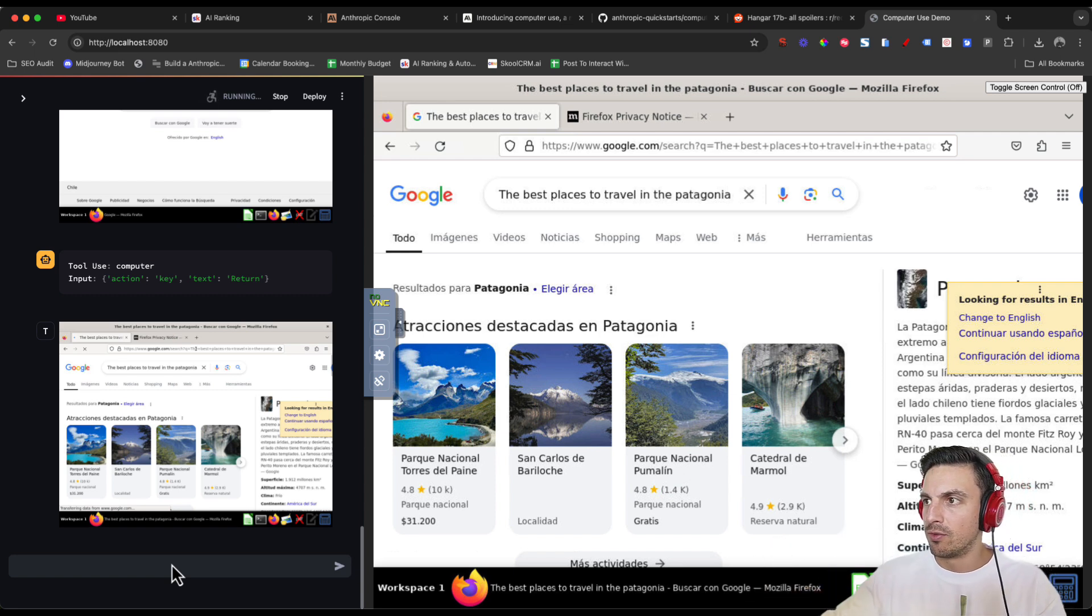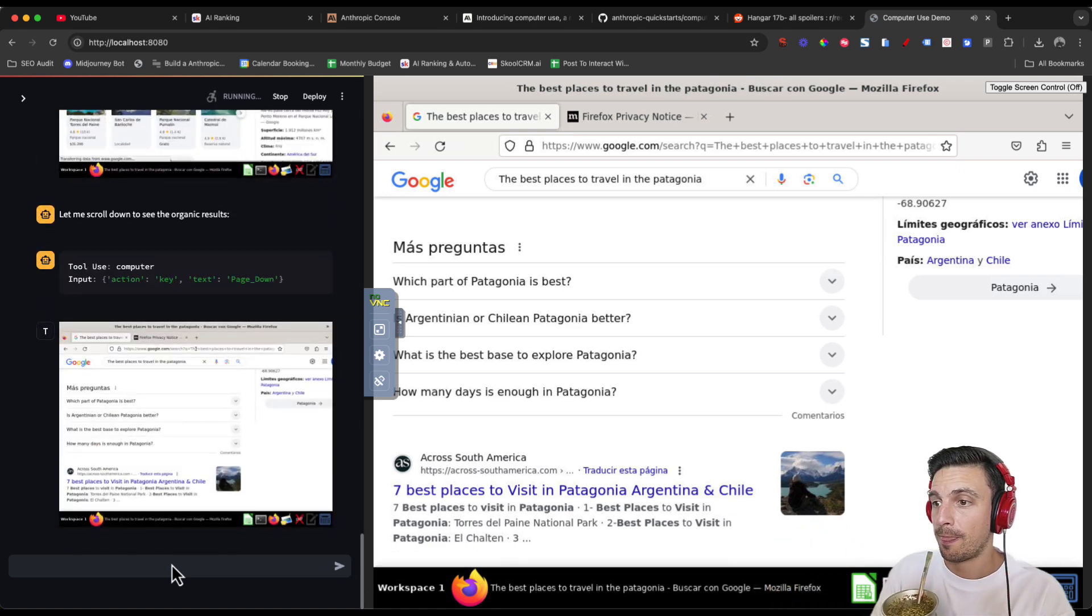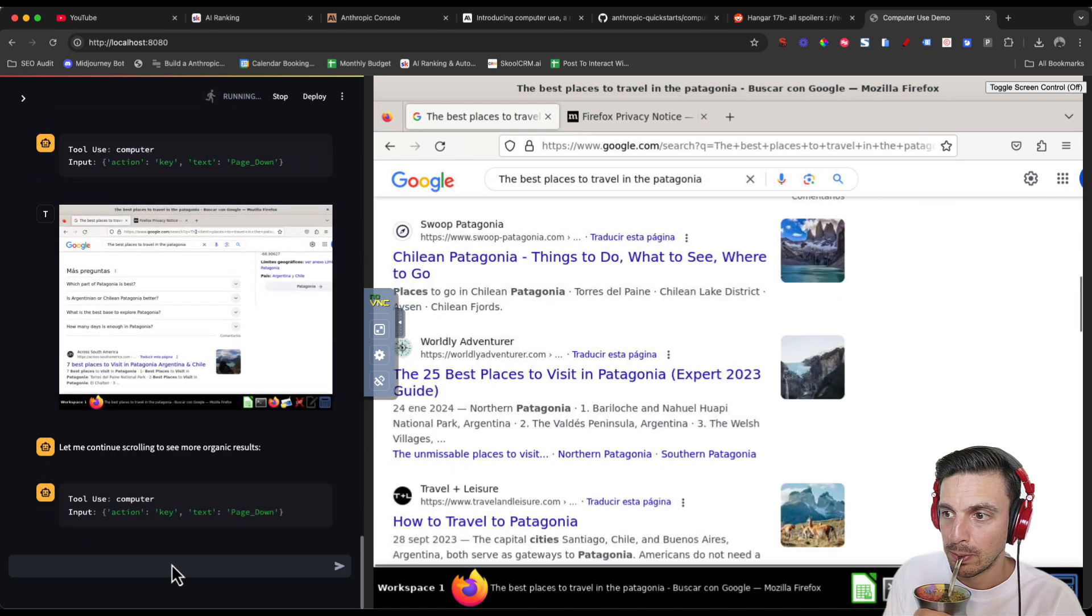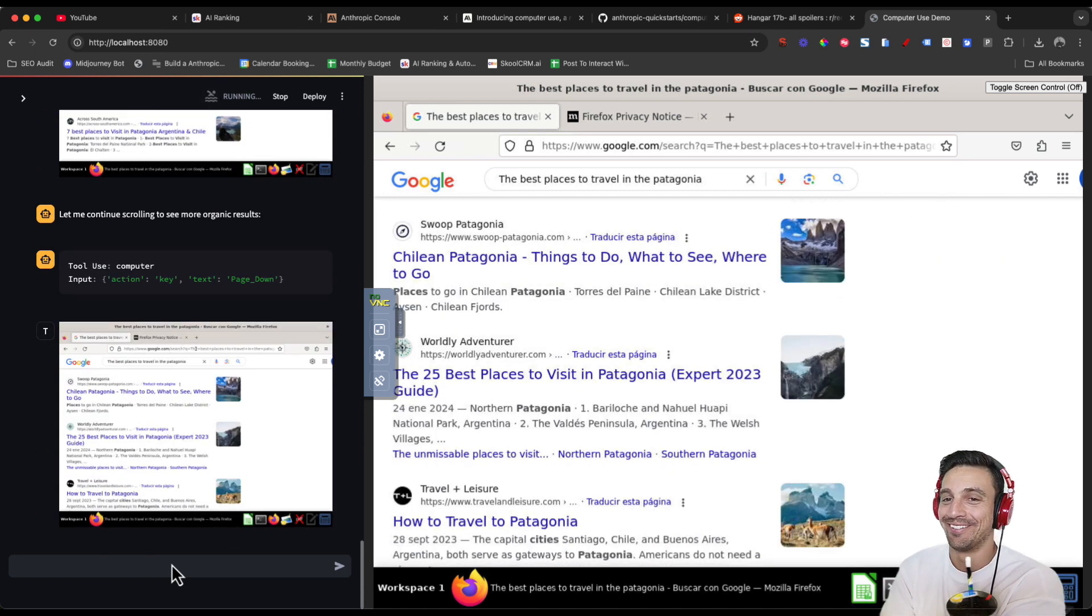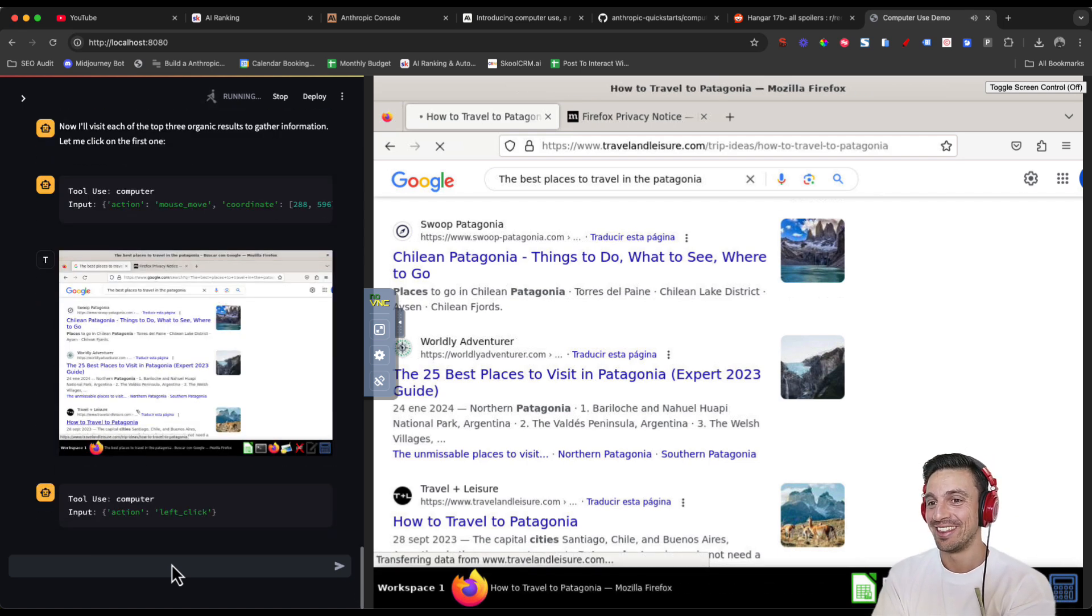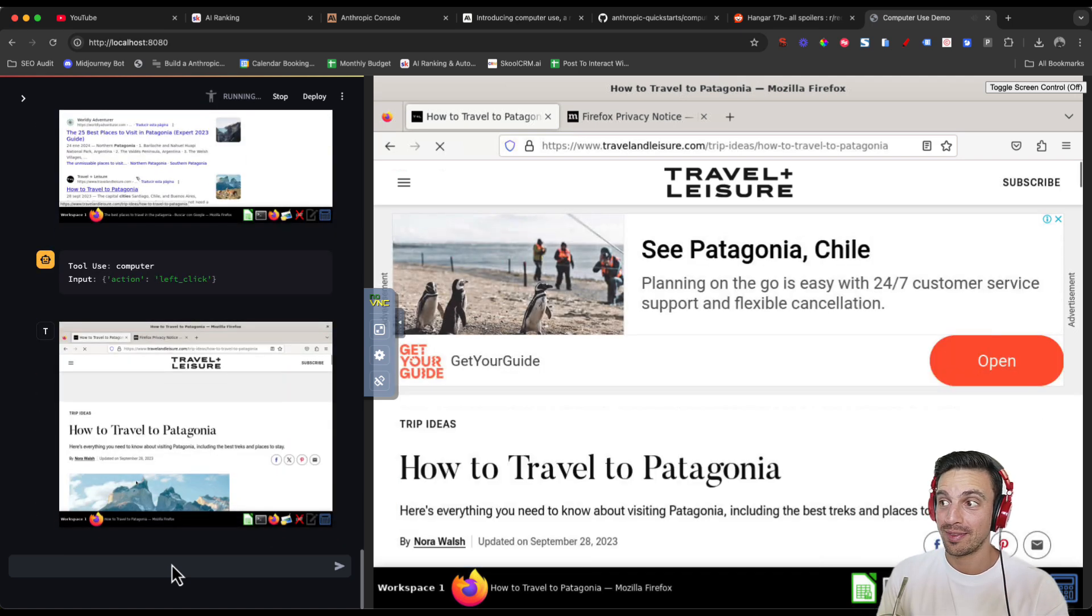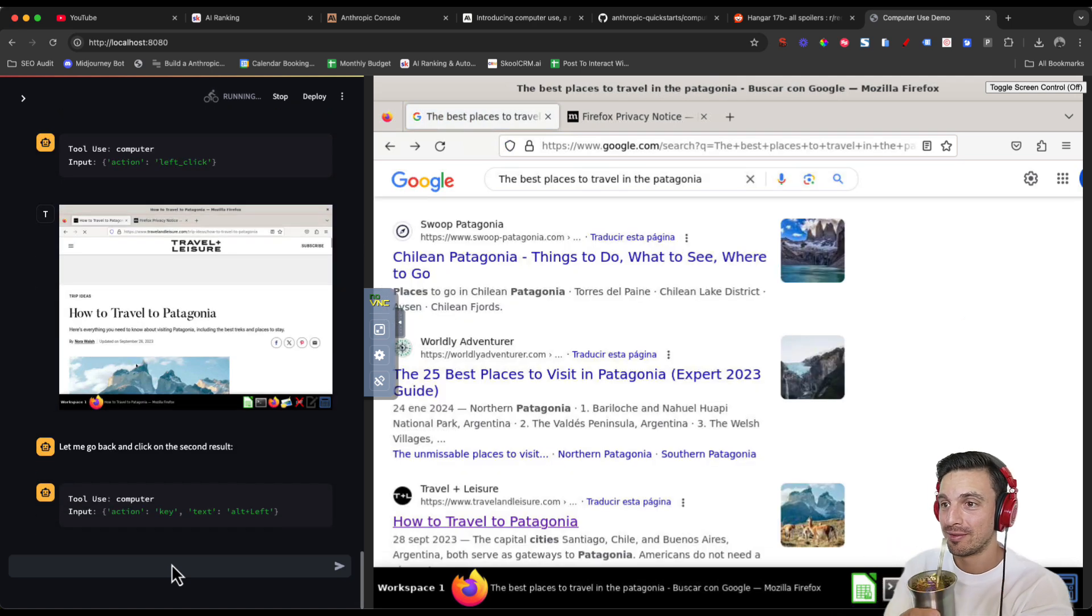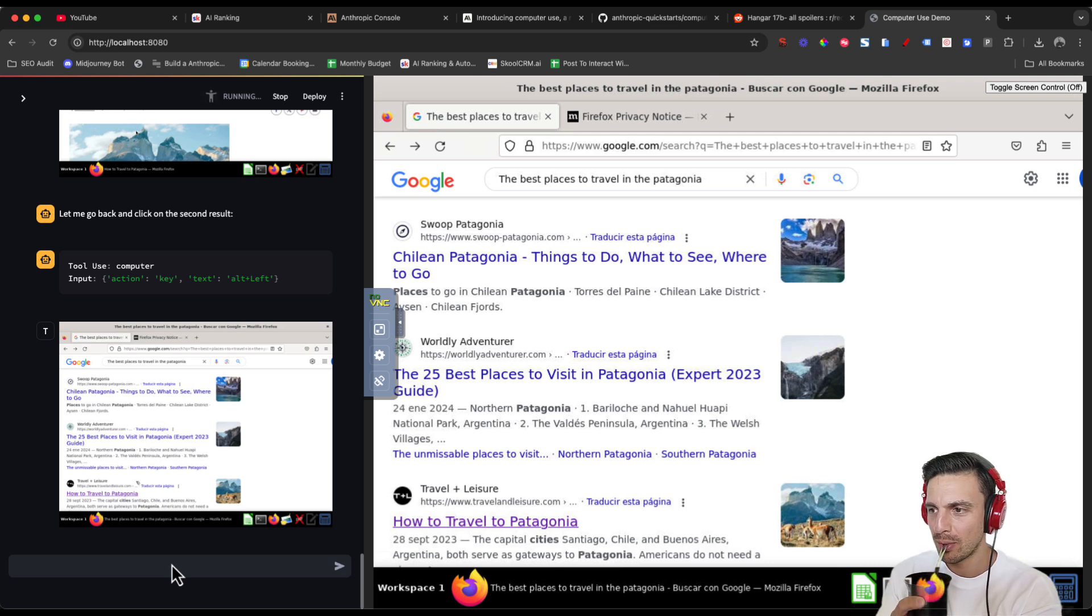So it's gone through the first couple of steps. It's done the Google search already. It's scrolling down. It's finding the first organic links, I think. This is insane. So it's gone to the first link as well. Let's see how it handles this. Oh, it's going back to another one. So it must've saved already the components or the contents of that link.